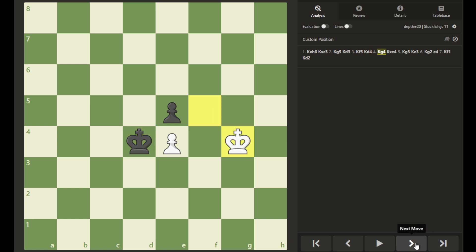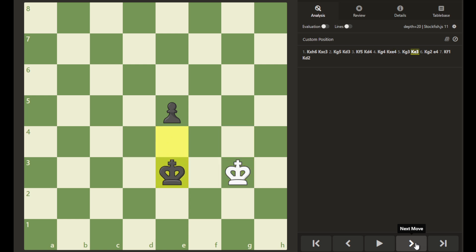So once white moves, black can capture the pawn, and the game may continue with king to g3. With every king move, white attempts to cover this queening square.